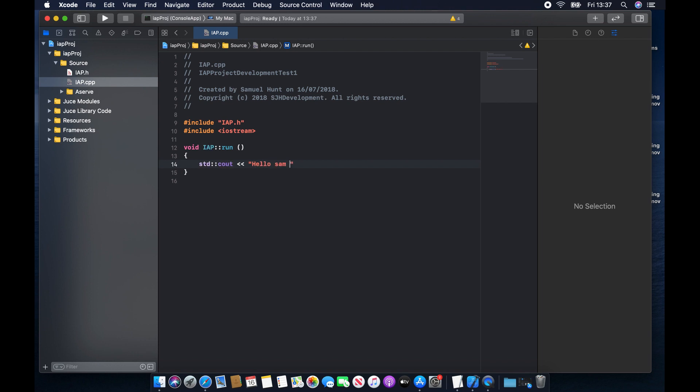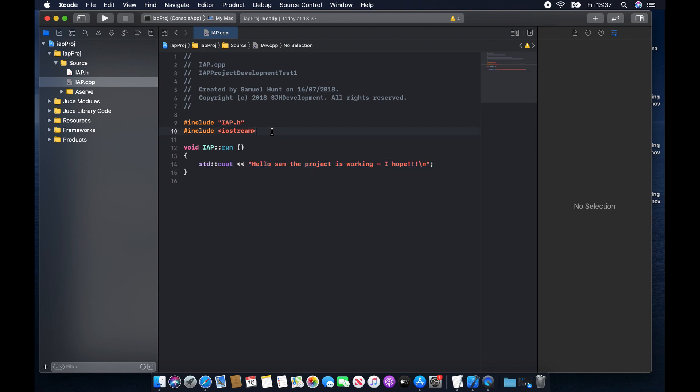I'm going to write, hello, Sam, the project is working. It's working, I hope. Followed by a backslash n. Again, what this line means and what all of these lines of code mean will be explained in a future video, but for now, we're just going to test that we've set up Xcode correctly.